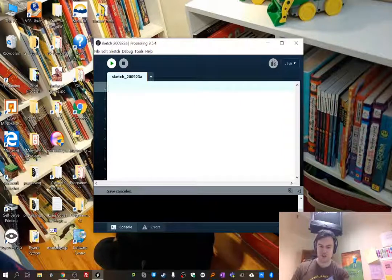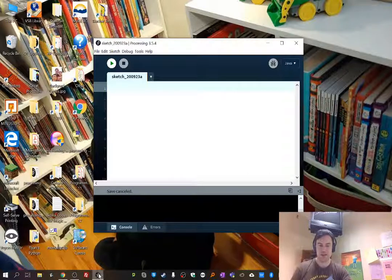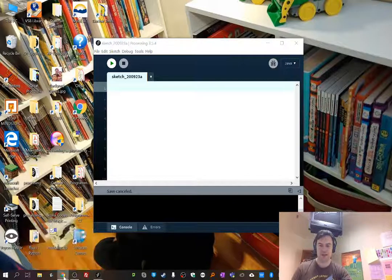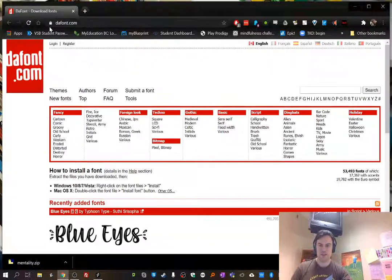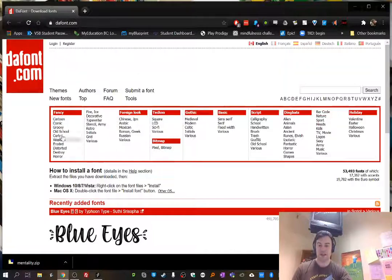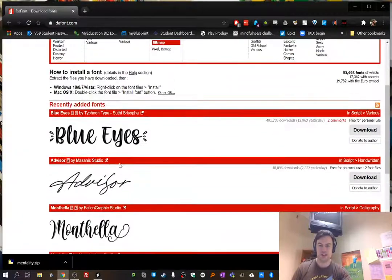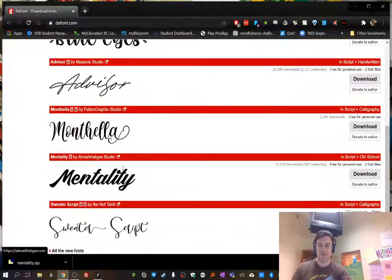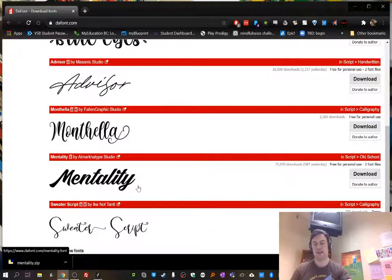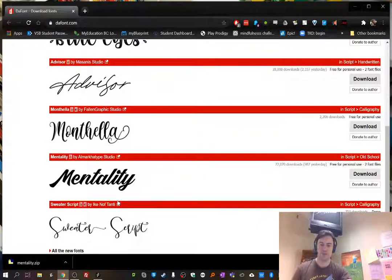First I want to show you where you can find fonts — there are many sites out there for downloading free fonts. This is a good one called dafont.com, easy to find, and you can search by different categories or just see what's come out recently. I downloaded Mentality as an example because it's nice and bold and will show up well in the video.